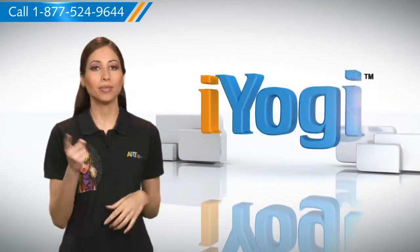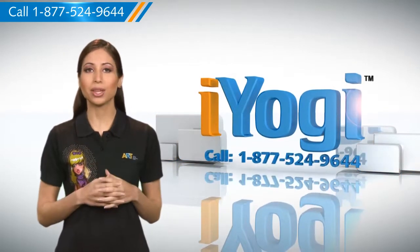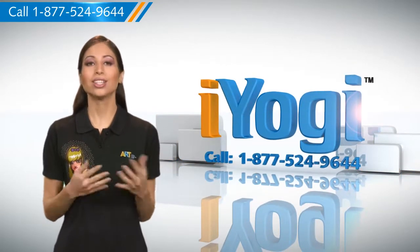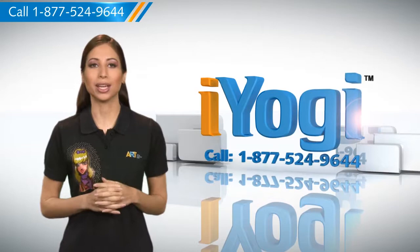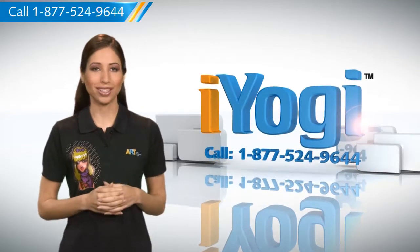At any point in time, if you face issues with your PC, just call AYOKI. Good Karma.